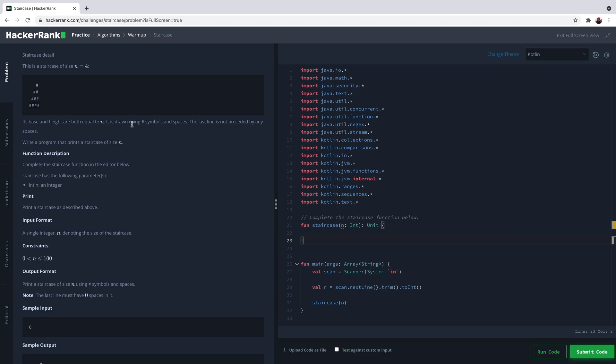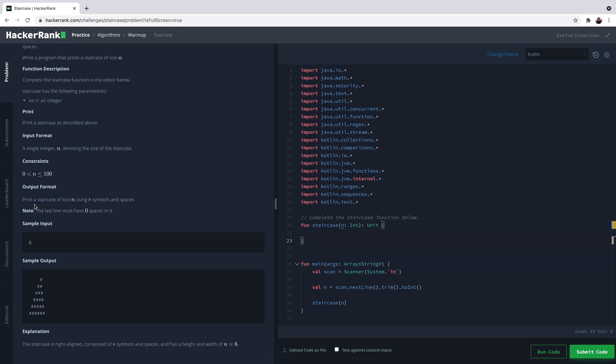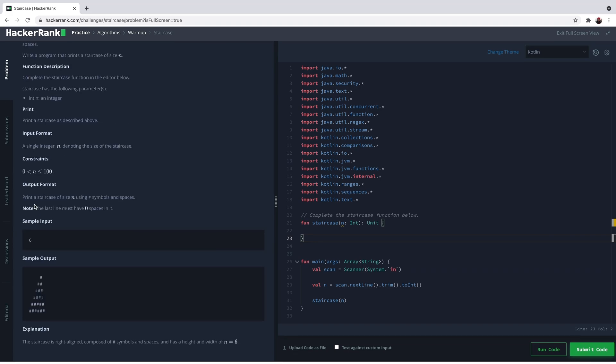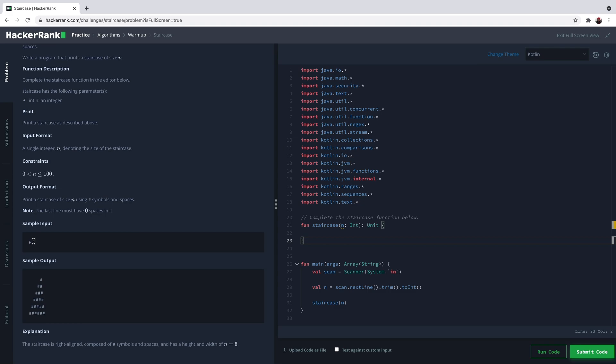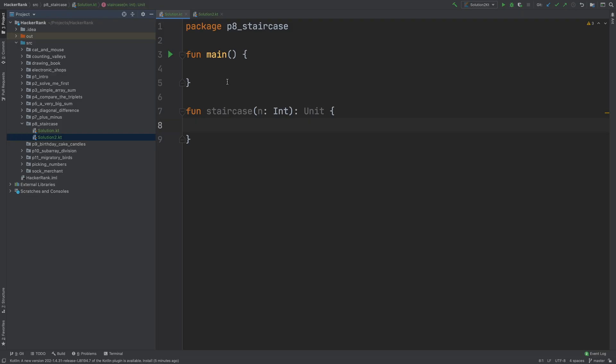It's drawn using hash symbols and spaces. So you need to print spaces before these hash characters to align the staircase to the right. For example, if we are given 6 as this n here, we need to print an n-line, n-wide staircase. Let's go to IntelliJ IDEA to come up with a solution.